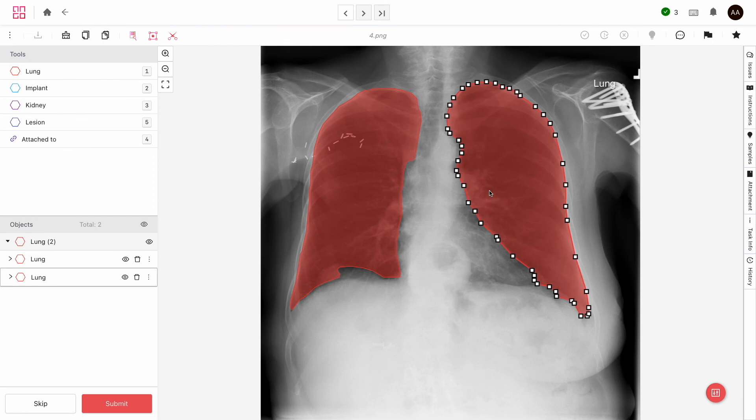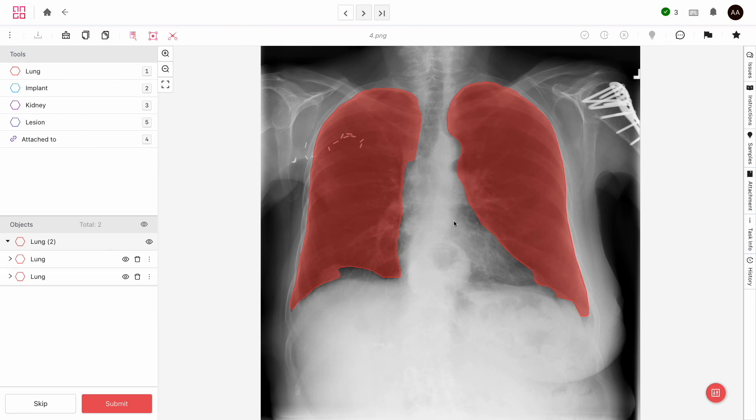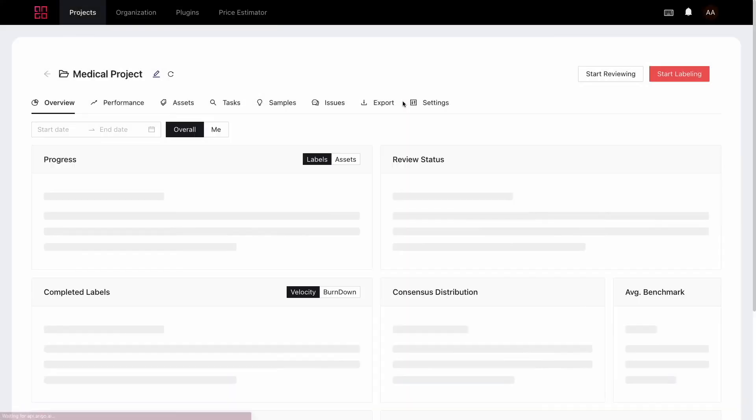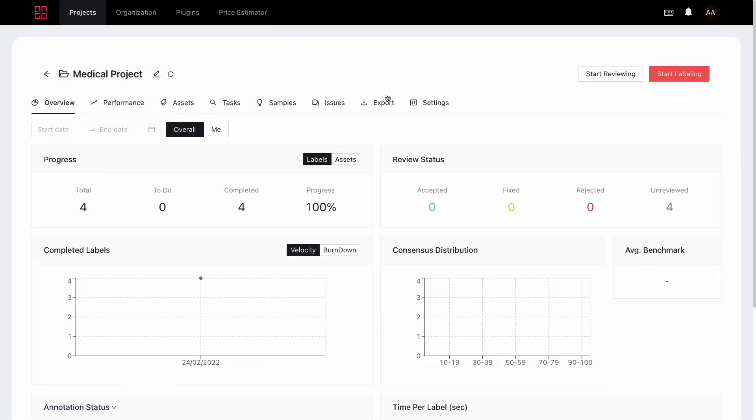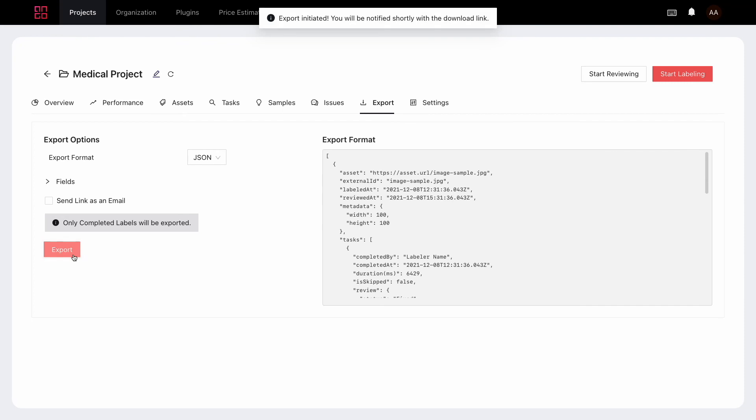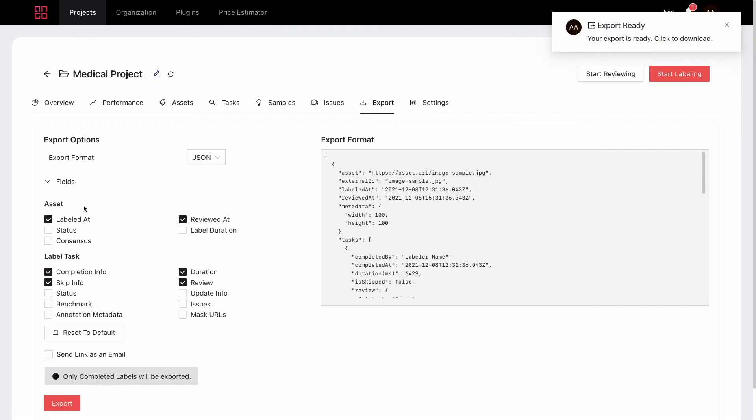Once you're done labeling, you'll of course want to export your annotations for you to use in your models. On Englehub, that couldn't be any easier. From your project, enter the Export tab and click on Export. You can tweak some parameters here depending on how much information you need, but for most cases, the defaults will work.